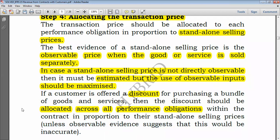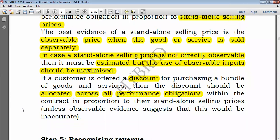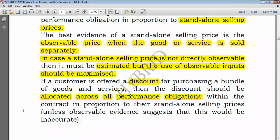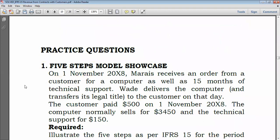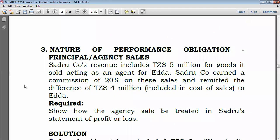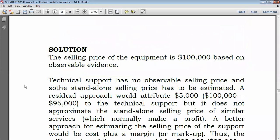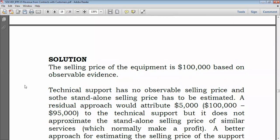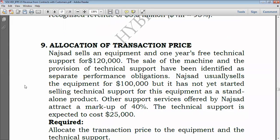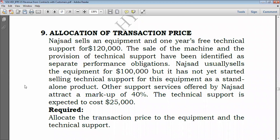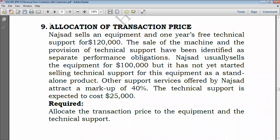We look at the question to understand how this works in practice. Let's go to Question 9, which is an example of how to allocate the transaction price.